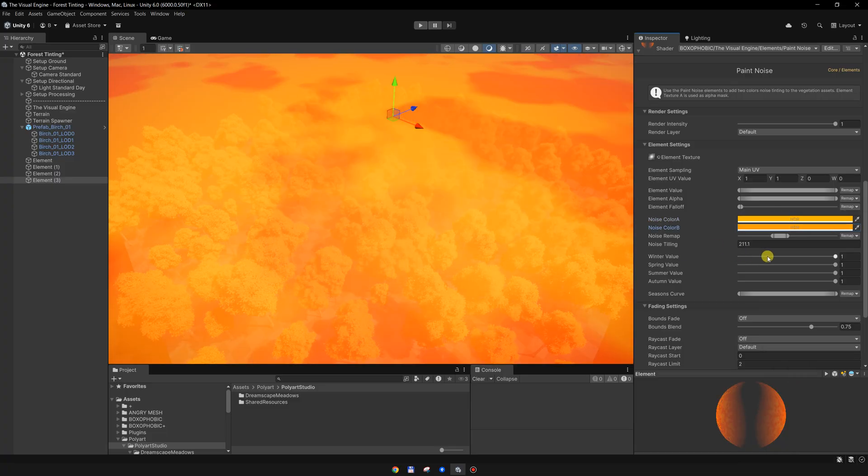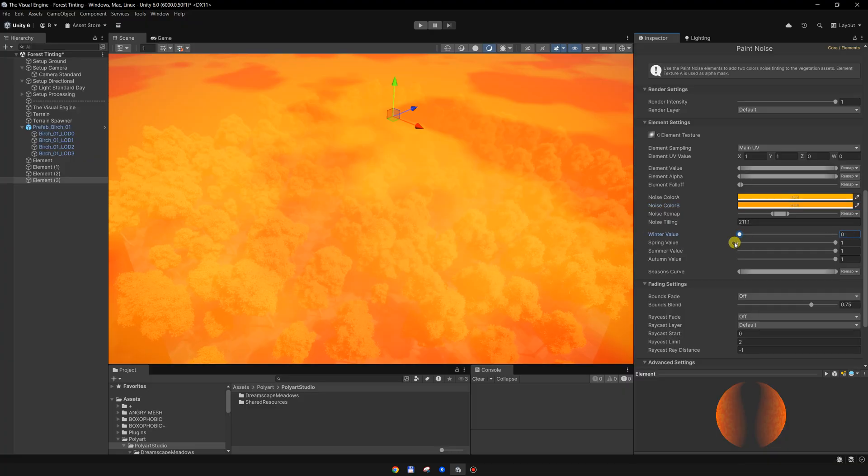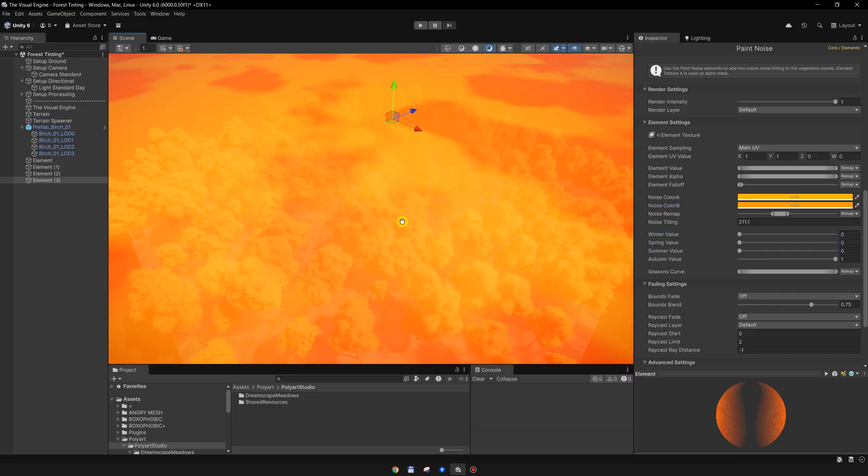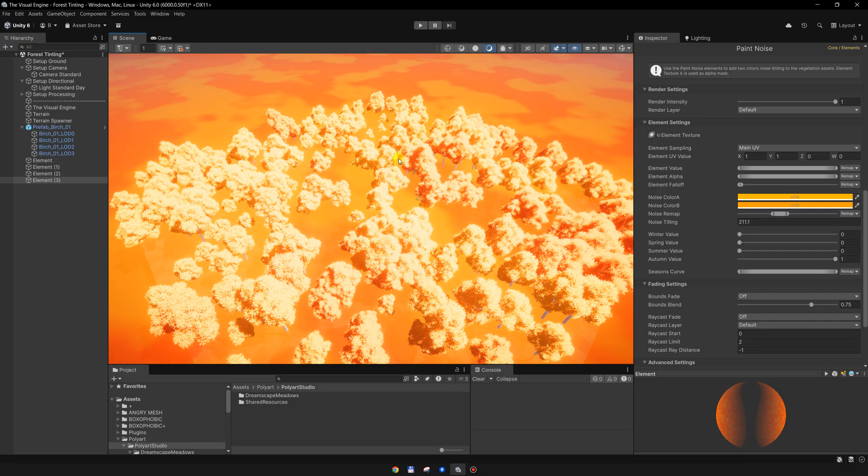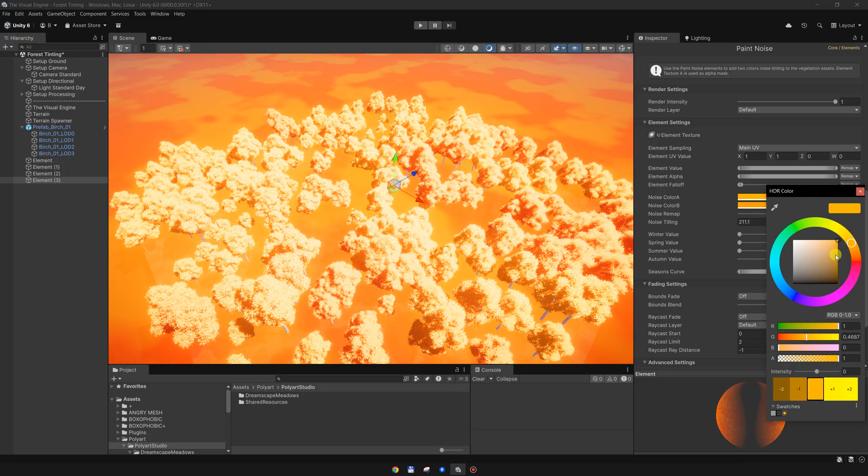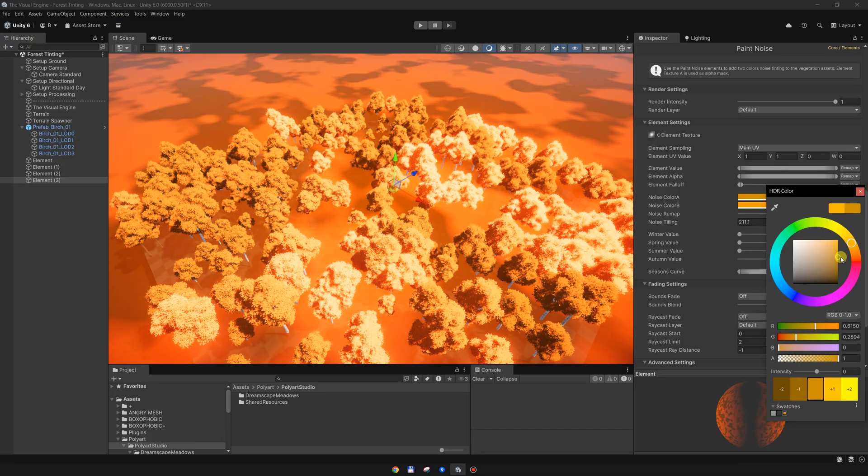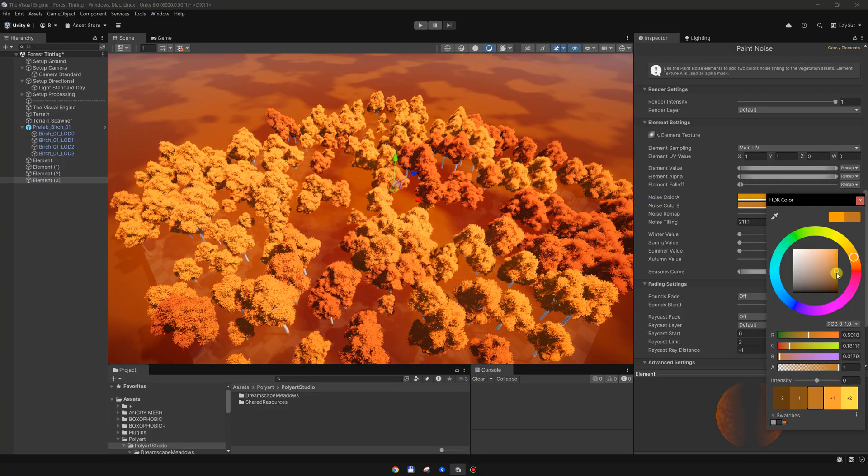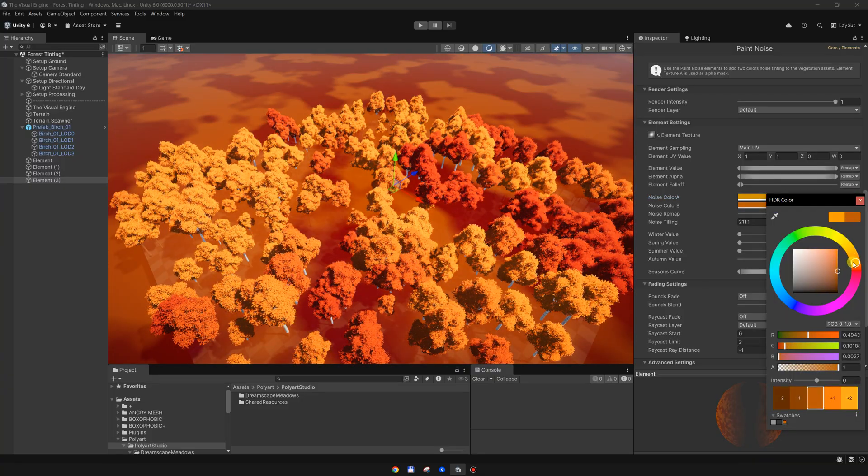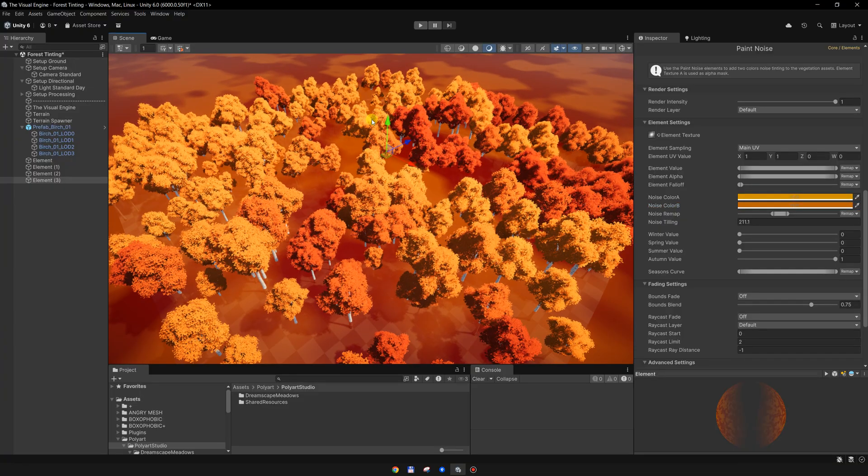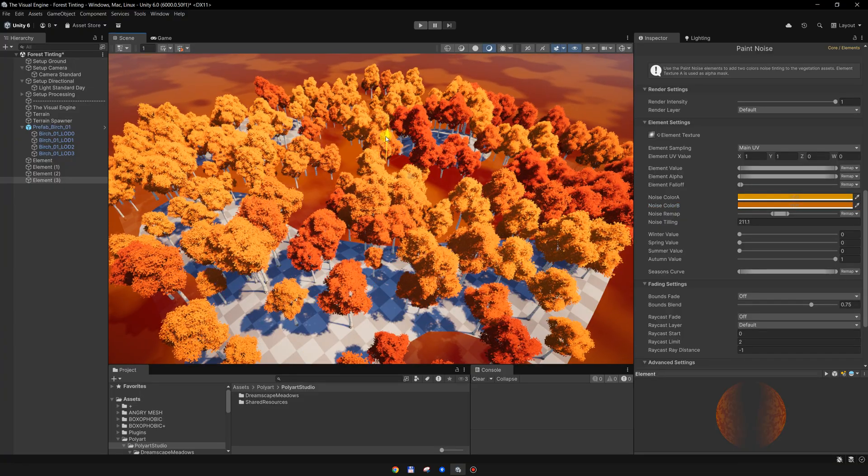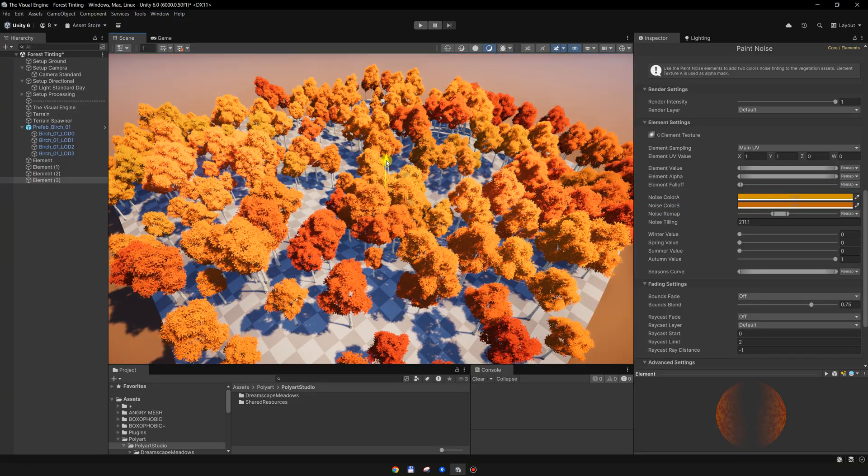Something like this. And I want to set the winter, spring and summer value to zero. This is super bright, so I will make it something like this. And move it up, move it down again.